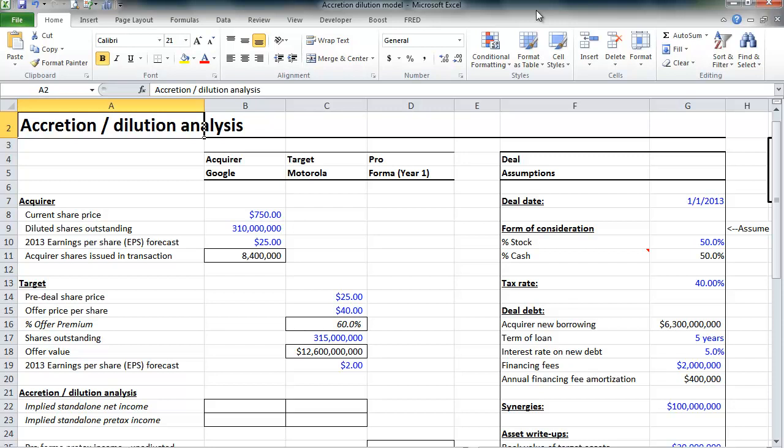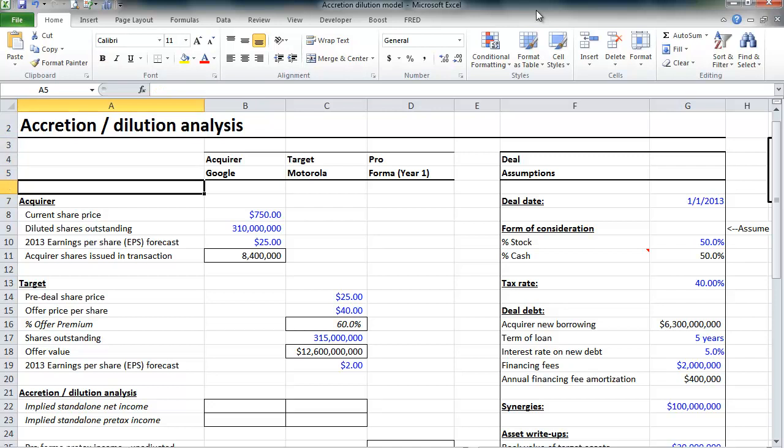Welcome back to the second lesson on accretion dilution analysis. Please check us out on the web at www.wallstreetprep.com. In the first lesson, we outlined all of the deal assumptions that go into building an accretion dilution model. We're modeling the hypothetical, actually this acquisition did happen, the acquisition of Google made of Motorola Mobility.